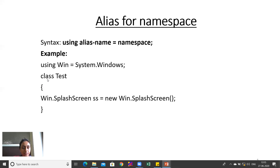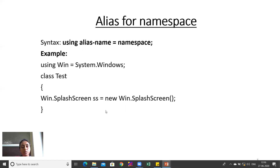Inside the class Test, I have written win.SplashScreen instead of System.Windows.SplashScreen, and an object is created. That is the purpose of the alias of namespace.